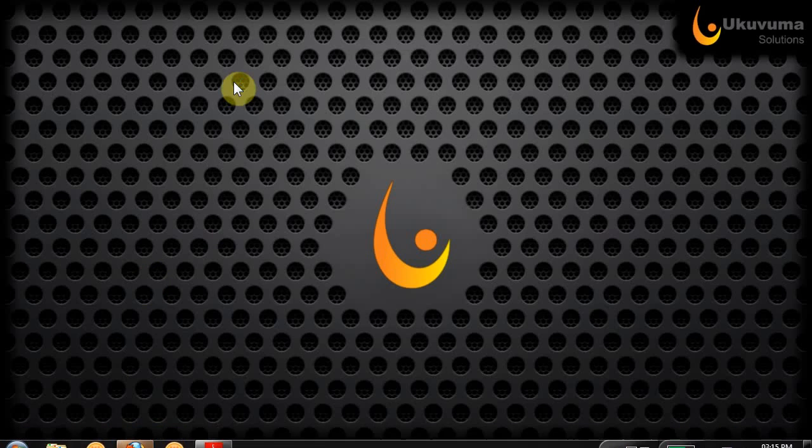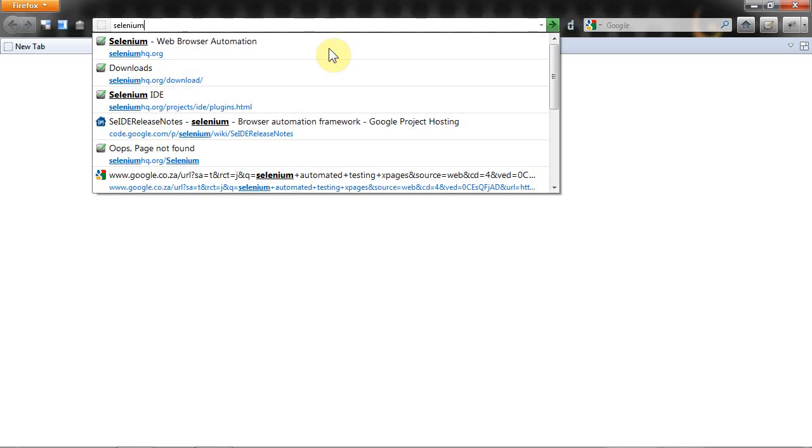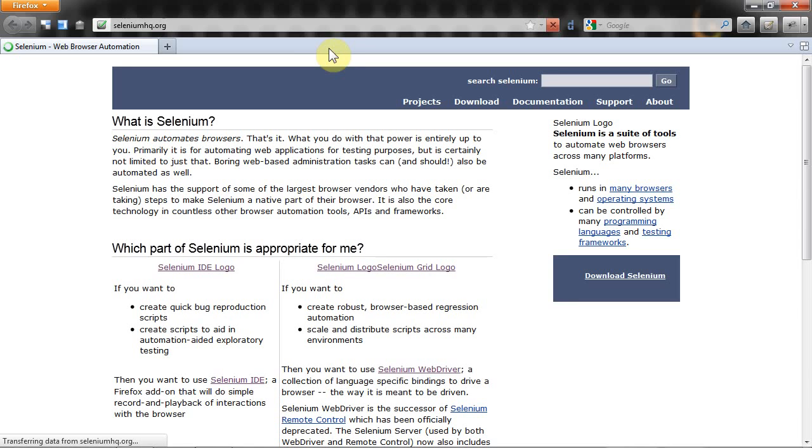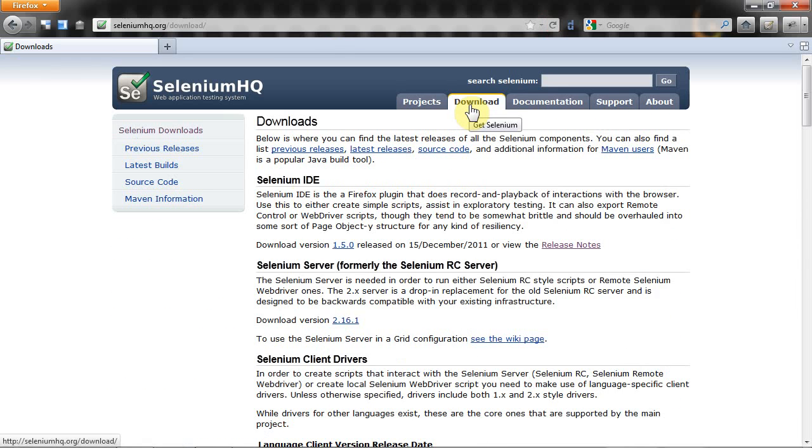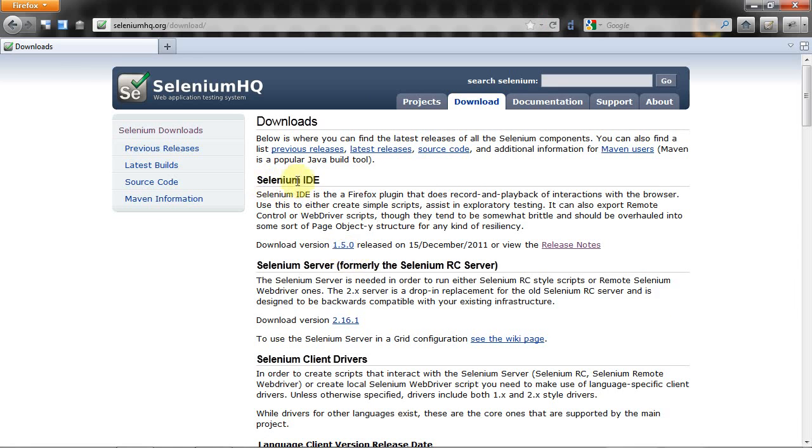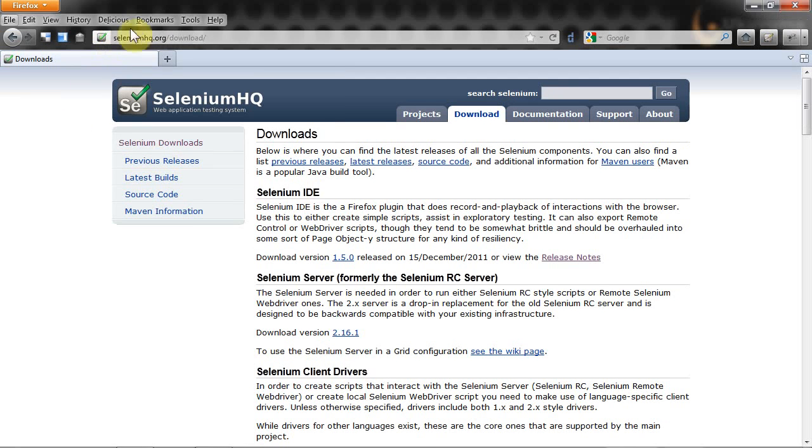To install this plug-in, launch Firefox and go to seleniumhq.org. Click on the download tab and click on this link. You want to download Selenium IDE version 1.5.0. This will install the plug-in in Firefox.